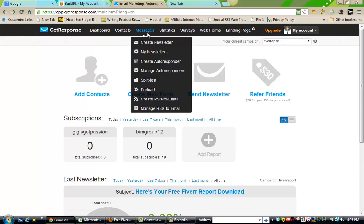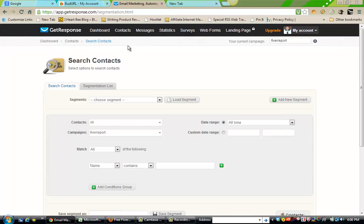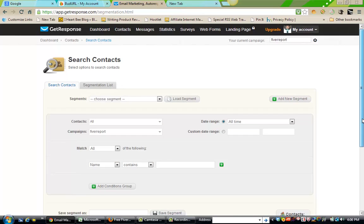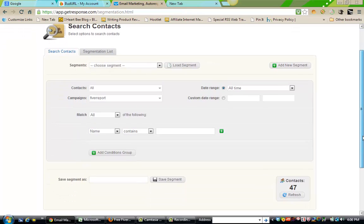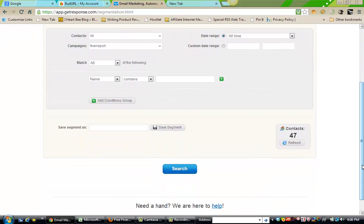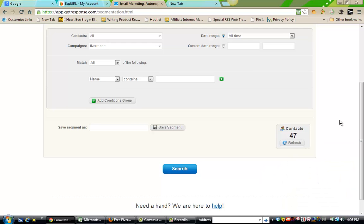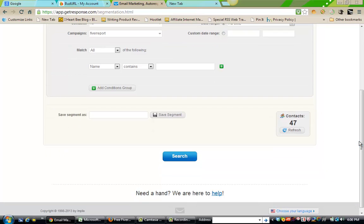We're going to go to contacts and search the contacts. Now remember, on the 4th of January, it was 11 opt-ins from a solo ad that I purchased clicks from. Now it has grown. Today is the 6th, two days later. My contacts has grown from 11 to 47 opt-ins.